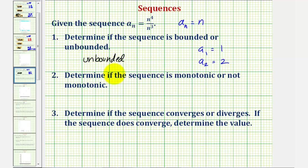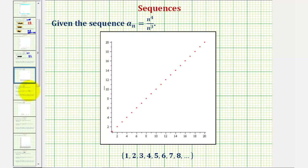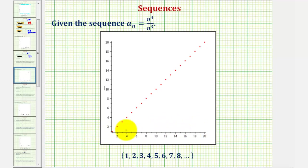A nice way to see this is to graph the sequence, which I've done here. Notice how this verifies we do have a lower bound of one, and there is no upper bound, because the terms in the sequence increase without bound as n increases.